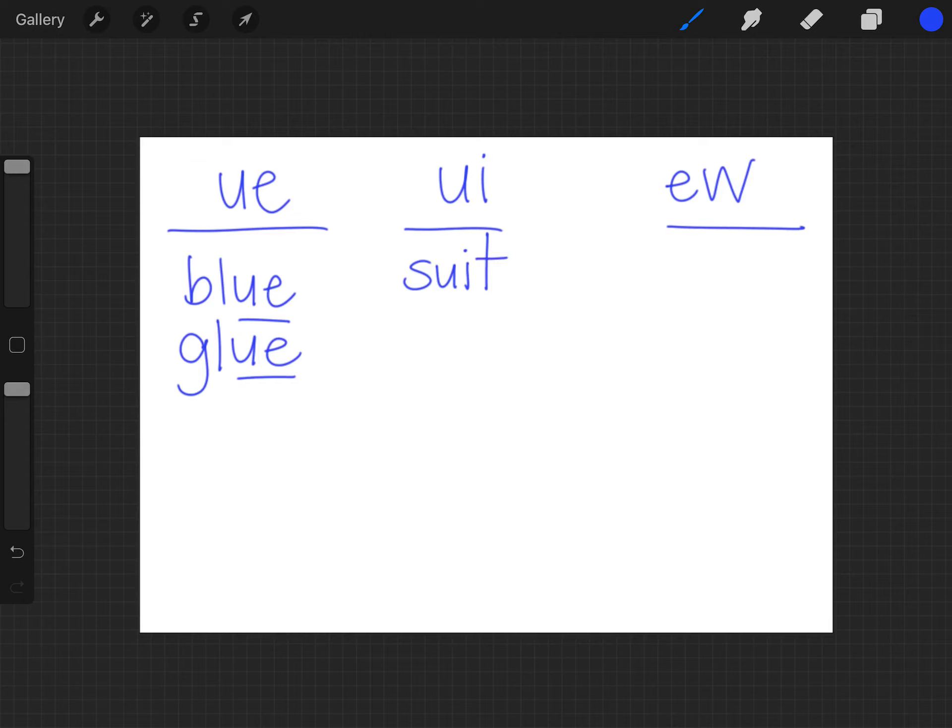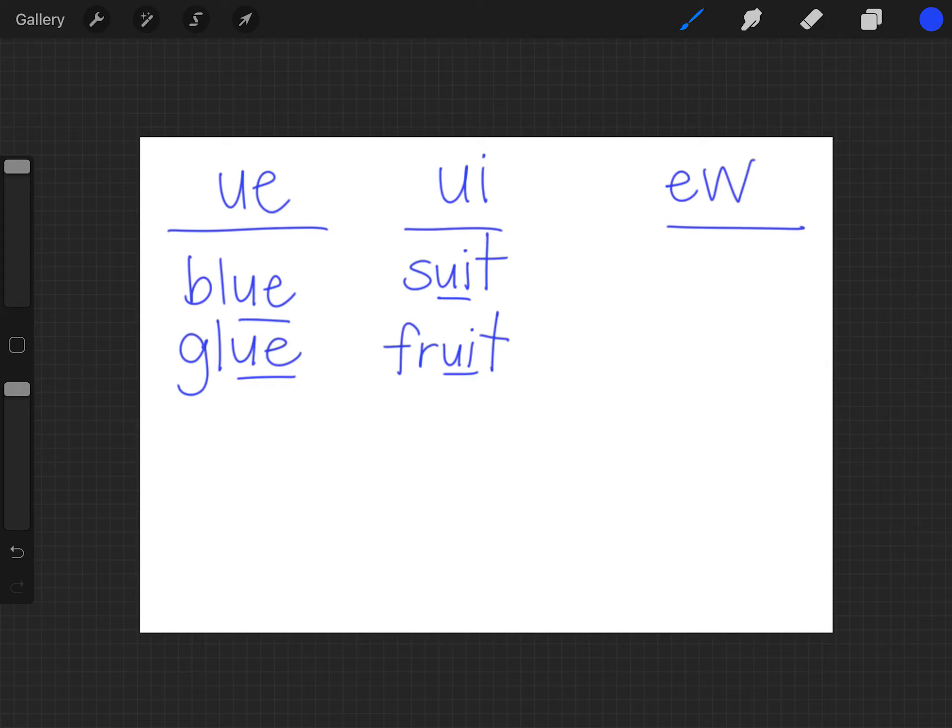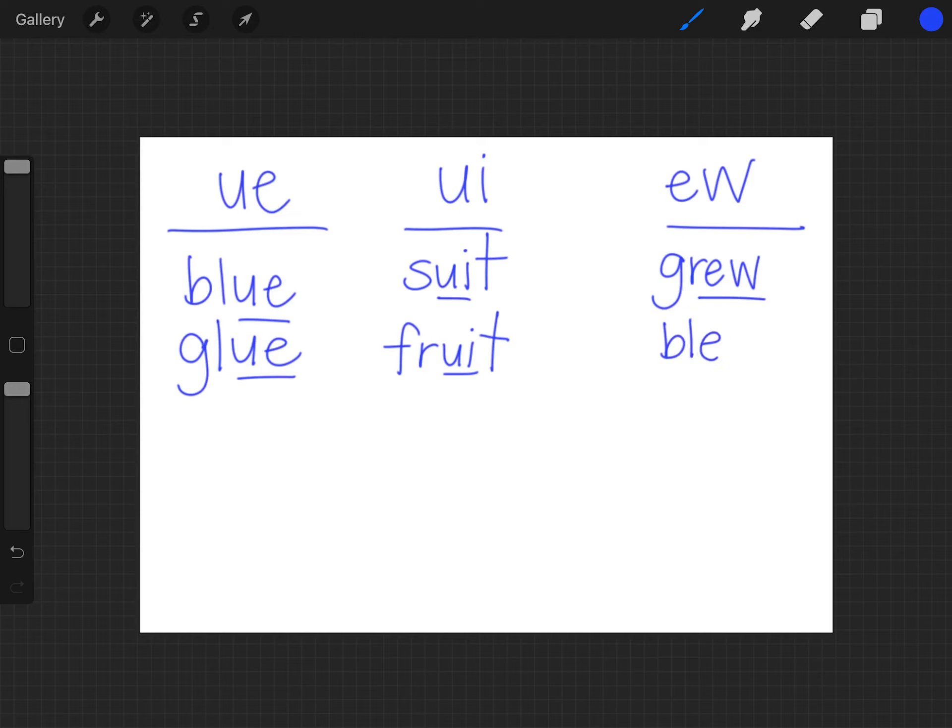We also have words with U I that say ooh like suit, maybe you wear a suit maybe to church. We also have fruit and if you say these words it always says ooh. Then we have E W like grew, I grew five inches or blew, she blew out the candles.